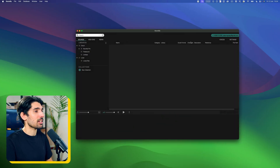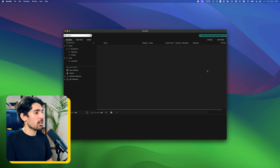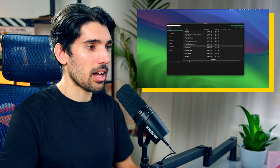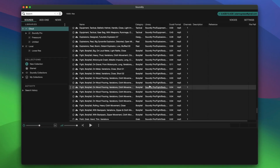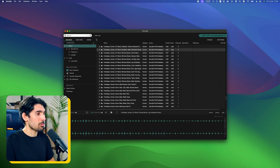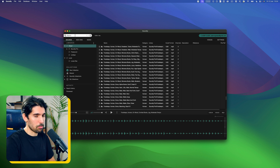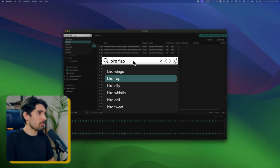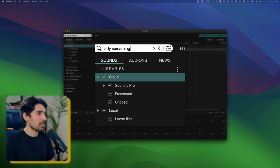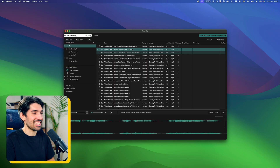Let's boot up Soundly. Right away, it's split into a few windows that are really simple to use. You've got Libraries, which is basically Soundly's whole catalog of thousands and thousands of sound effects that you can play back. For example, human footsteps — there's so much you can find. You can also type it in: bird flap, something I search for all the time, or lady screaming. You get the idea.